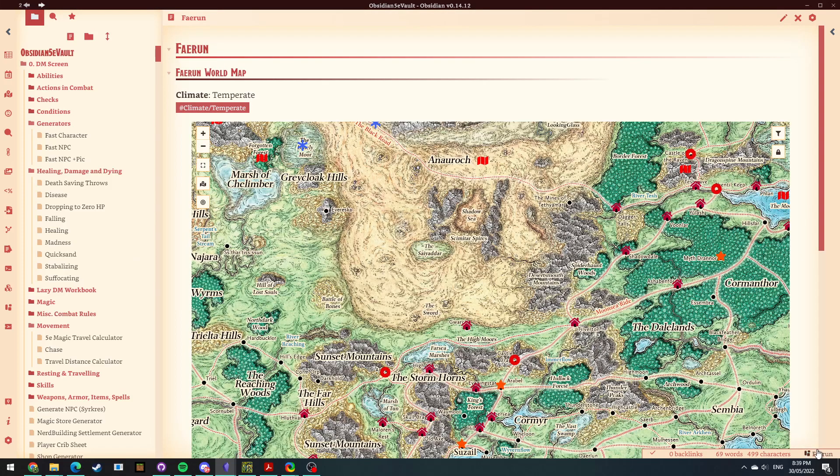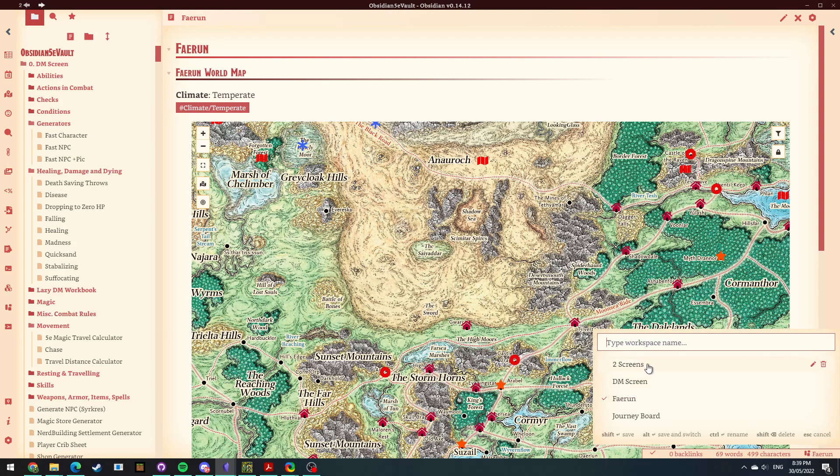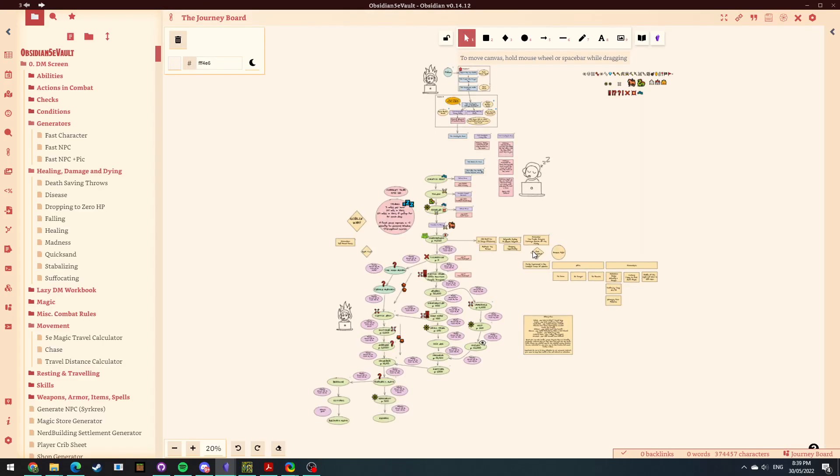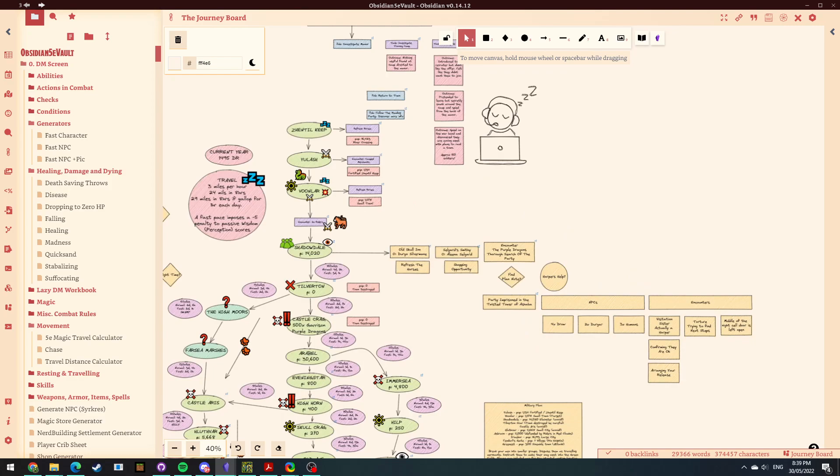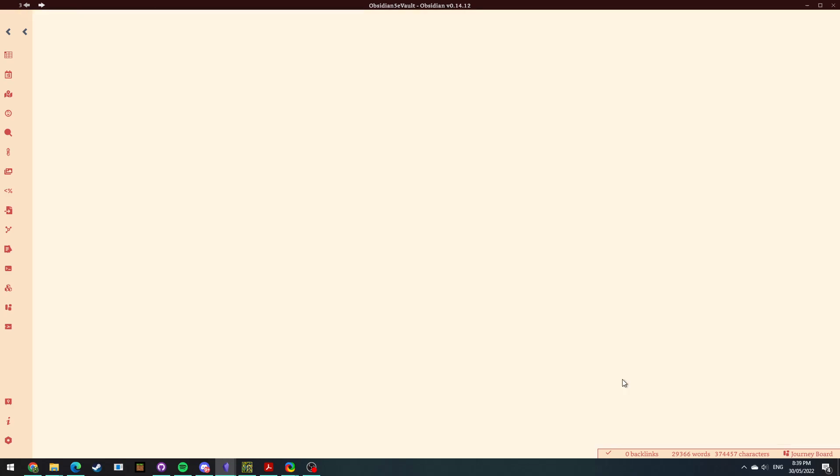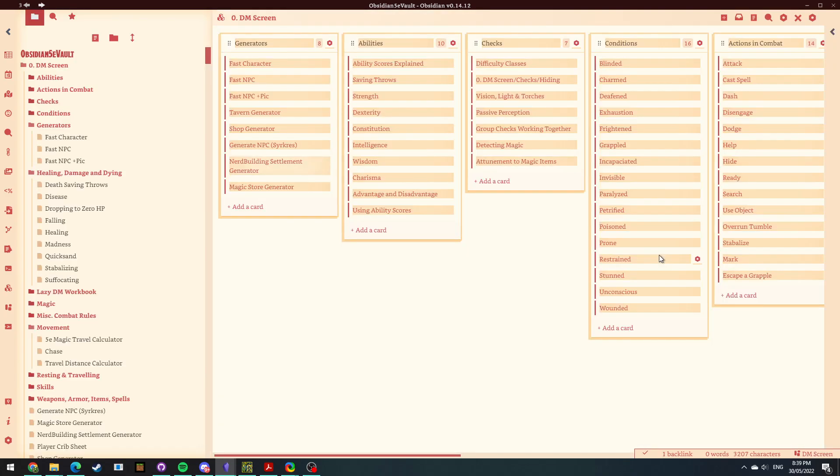If I want to go back to my Journey Board, I click down here, I click my Journey Board and I go back. If I am using two screens at the same time, or if I want to go to my DM screen, I click here and I go back.